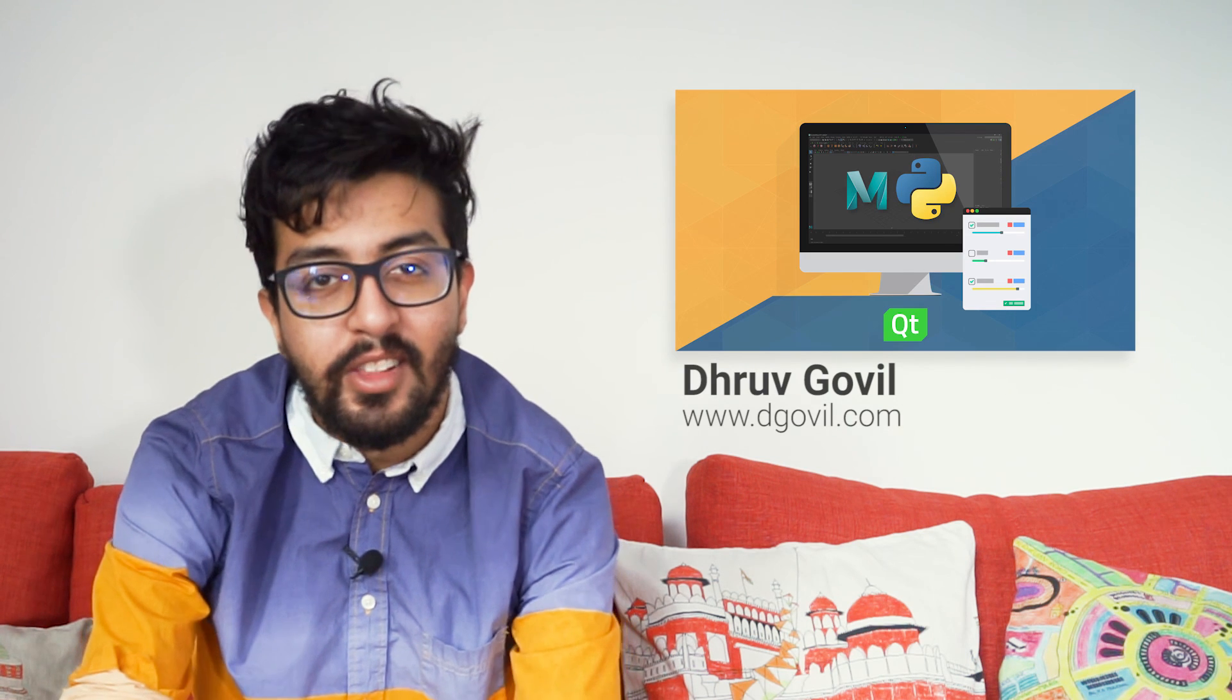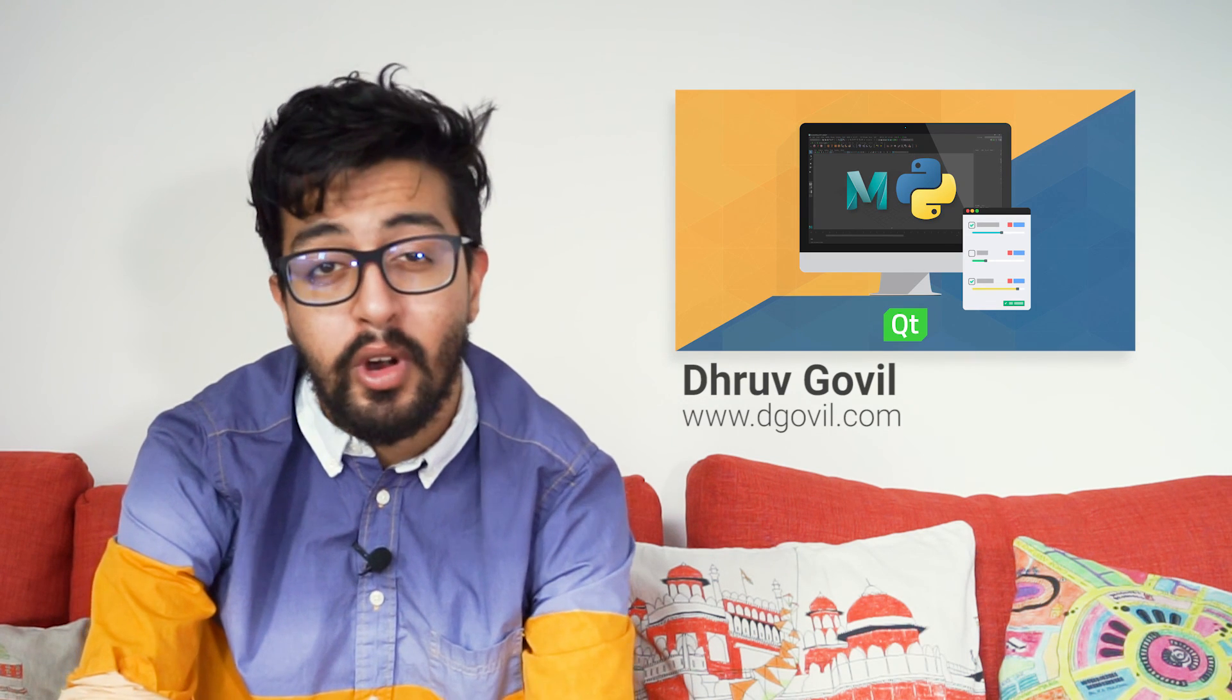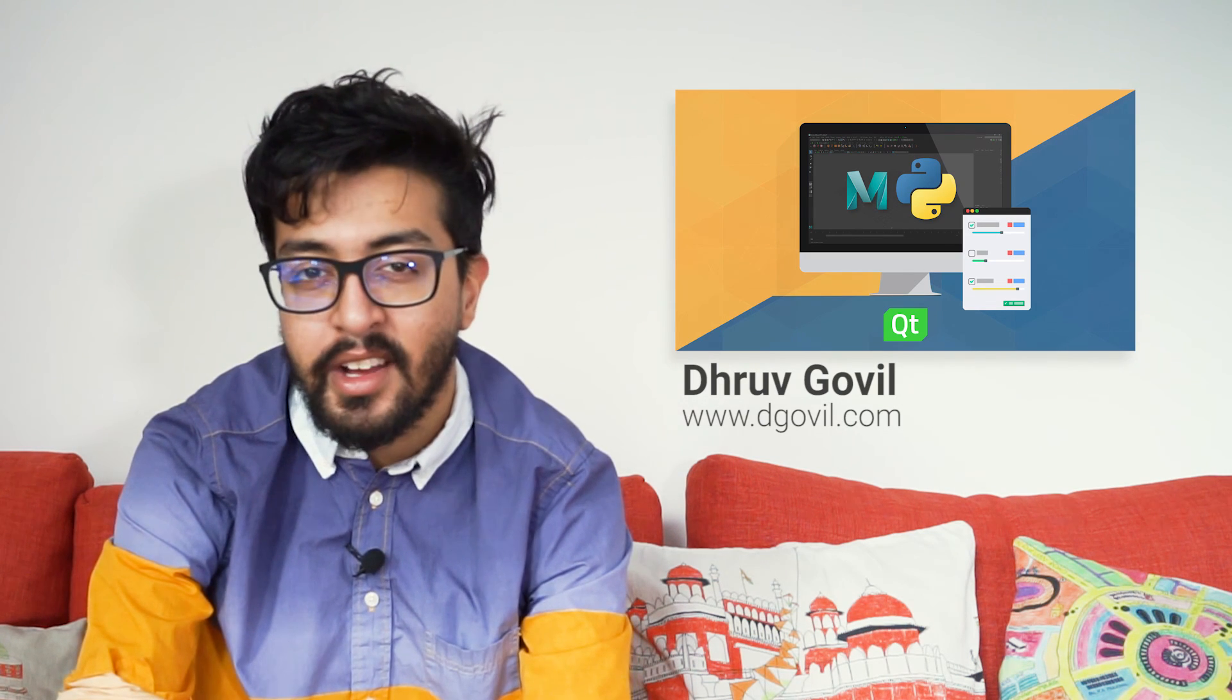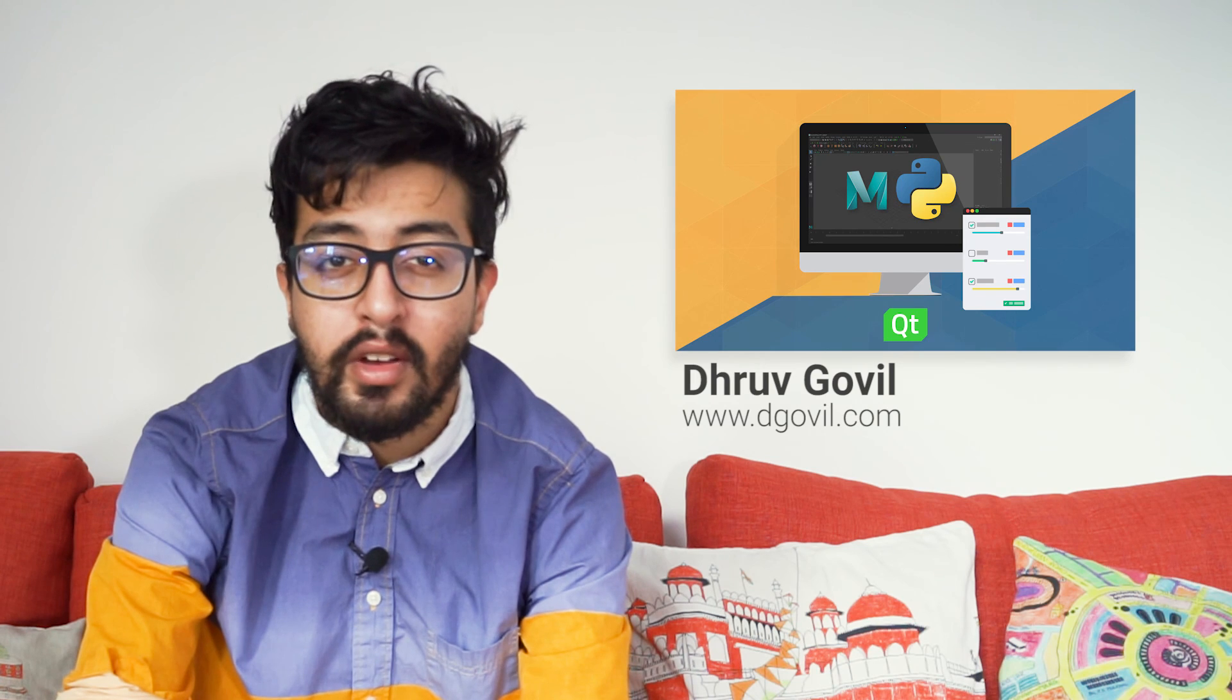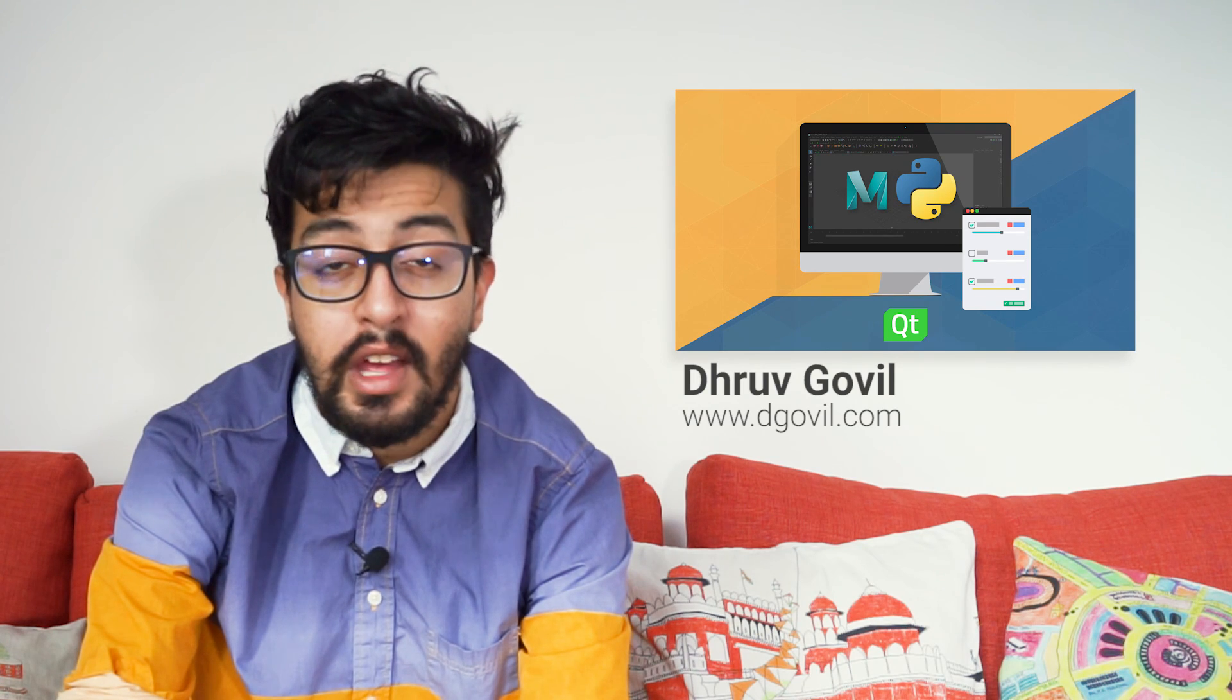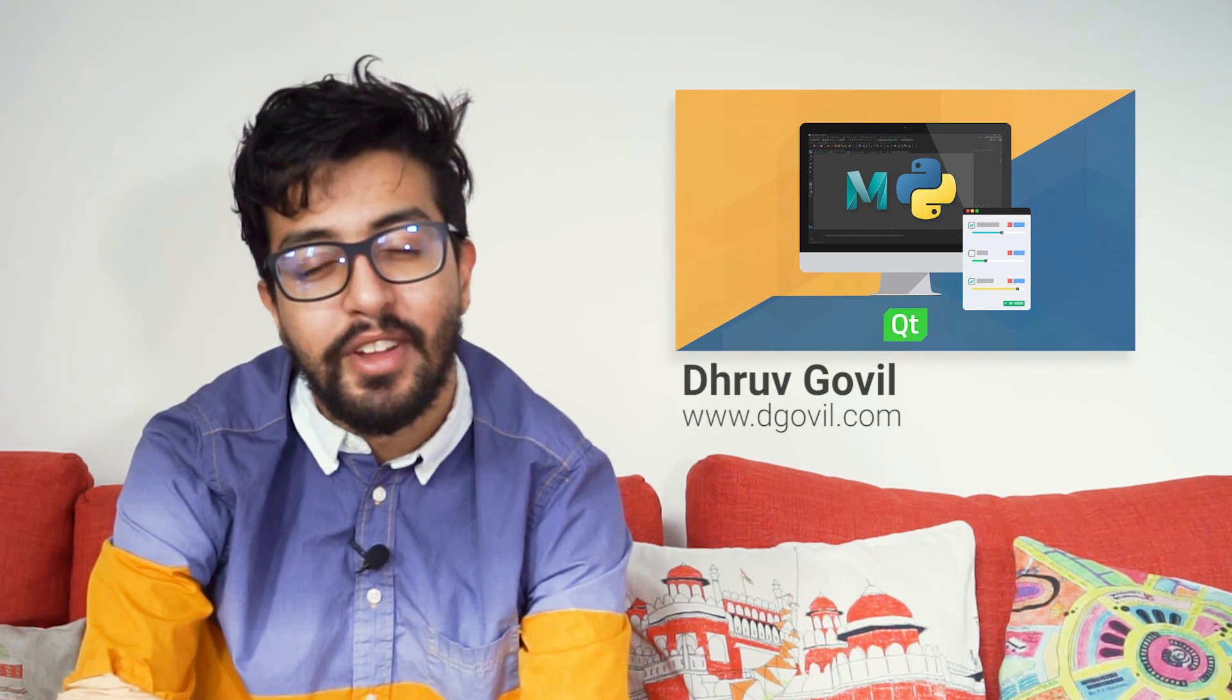If you're interested in learning more about programming inside of Maya, check out my popular Python for Maya course, which is linked in the video description below.